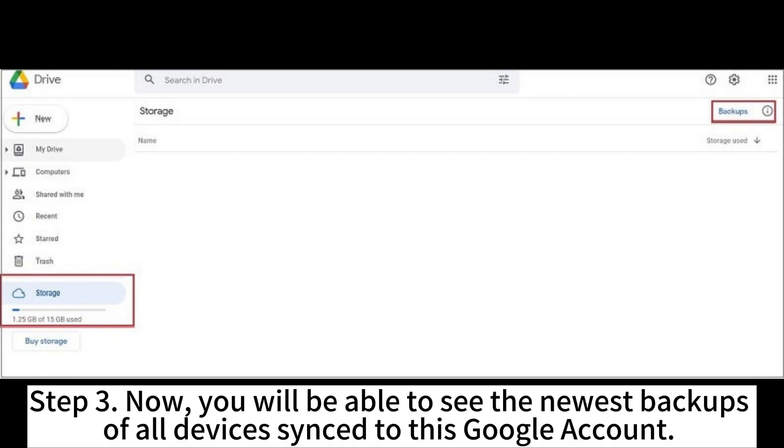Step 3. Now, you will be able to see the newest backups of all devices synced to this Google account.